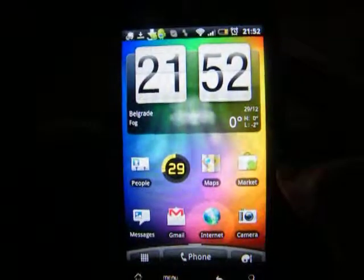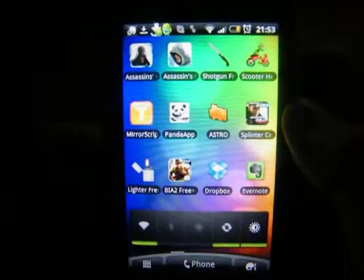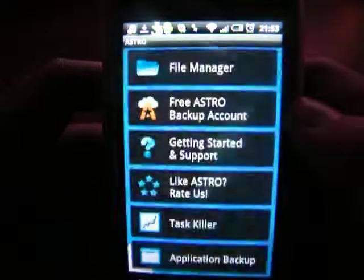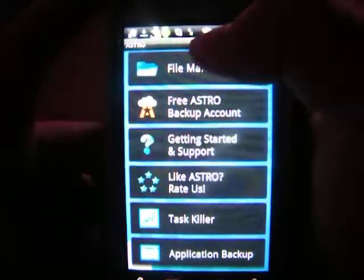The second application is called Astro File Manager. Let me just access it. It's the best file manager in the Android Market, and of course it's free, as is every other app — I will note if an app is not free. So Astro File Manager is the best Android file manager.